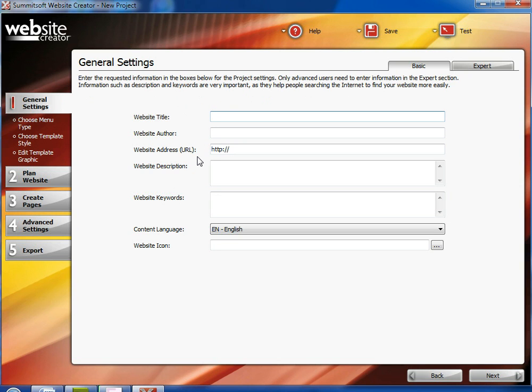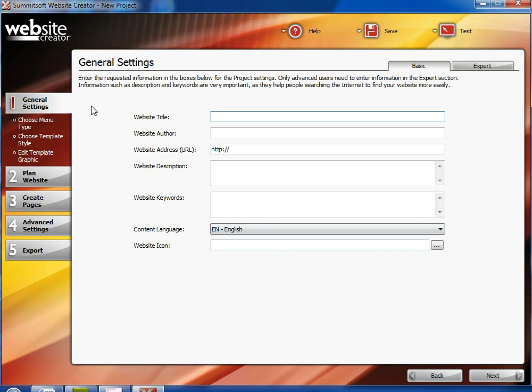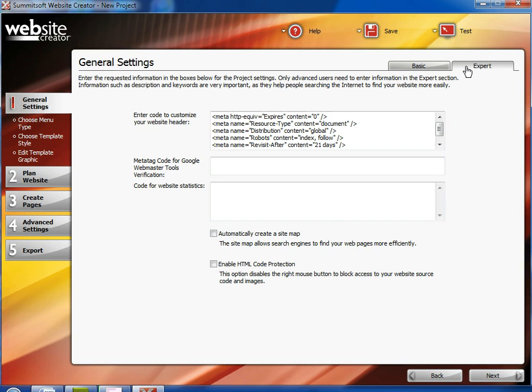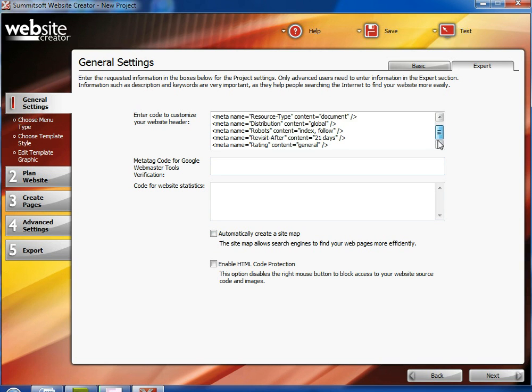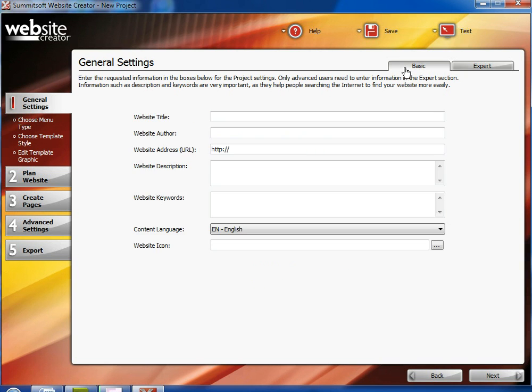Enter the website author, the website URL address if you have one, website description, keywords to help find the website, whether the language is going to be in English, and if you have an icon for said website type. You can also have an expert showing which gives you more code if you know how to write code. But back to the basic ones and this is what you would do.